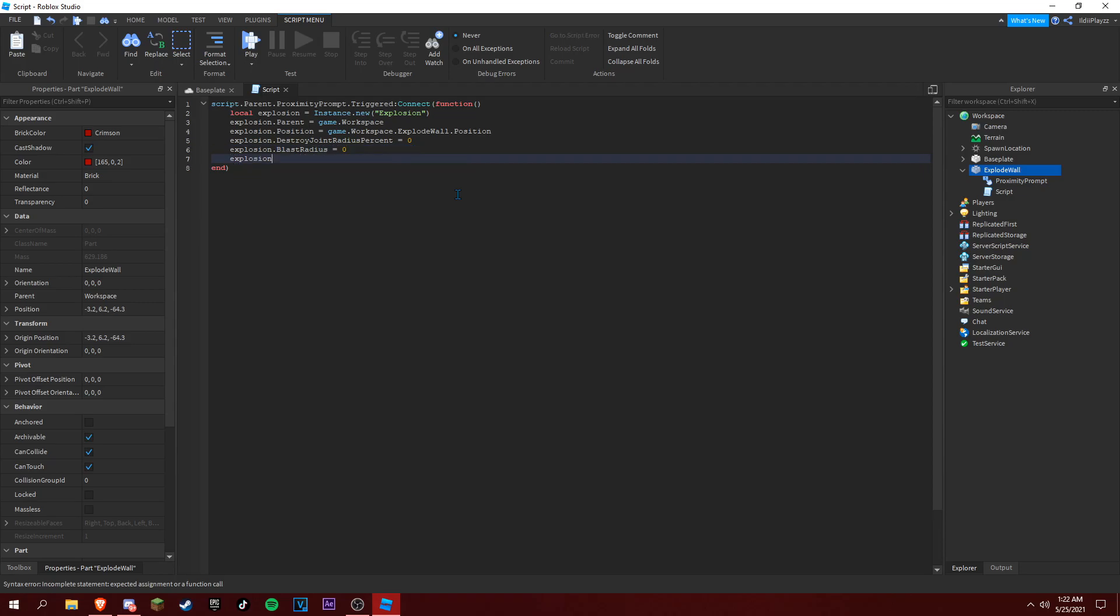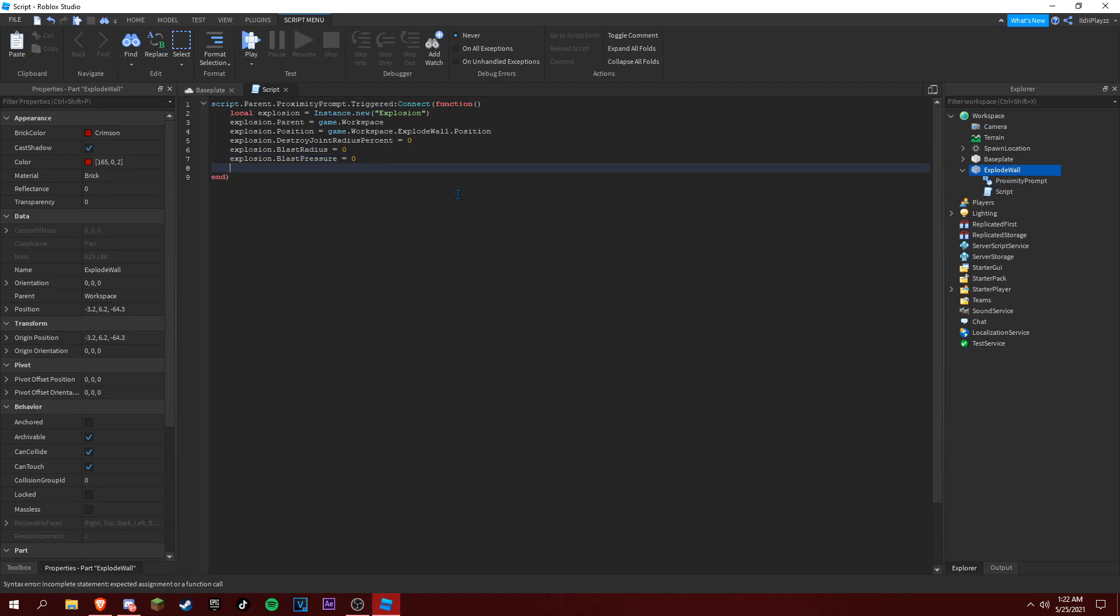And then explosion dot blast mass pressure is equal to zero. Okay, so script dot parent proximity prompt dot enabled is equal to false.